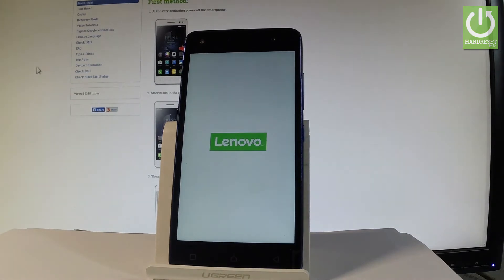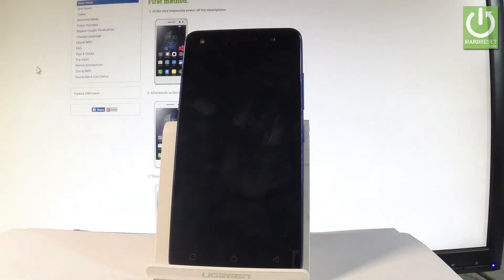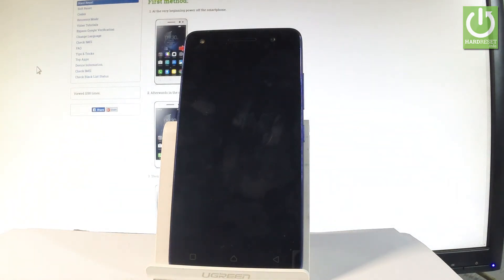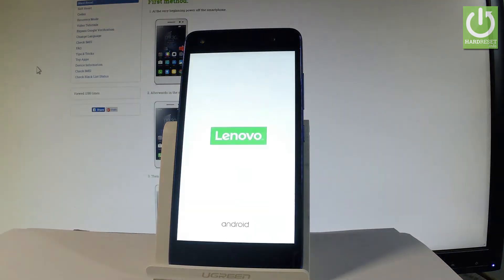And now your device is performing the hard reset operation. The phone is erasing all personal stuff and customized settings. So this operation may take a few minutes. Let's just be patient and wait until everything will be completed.